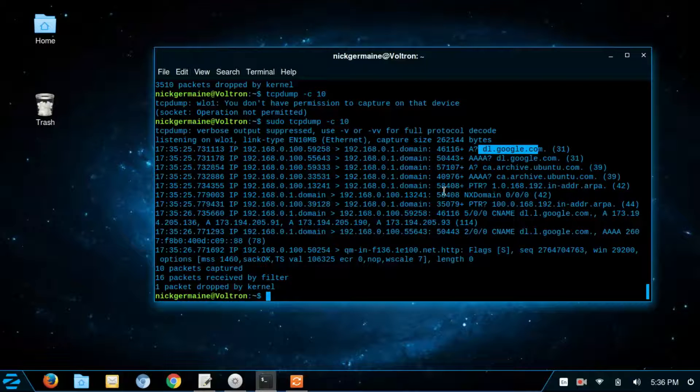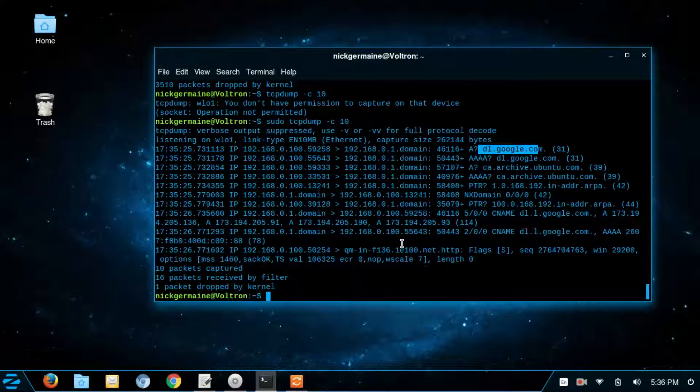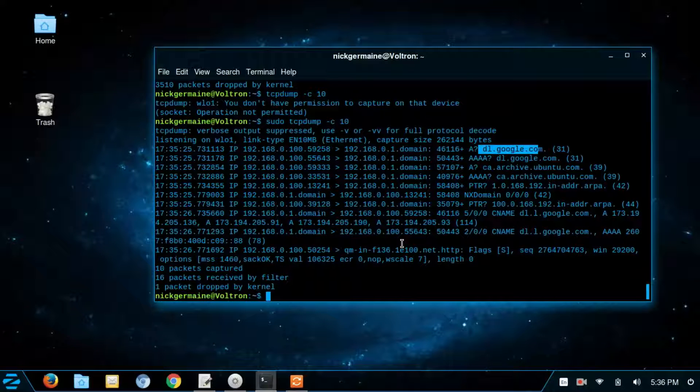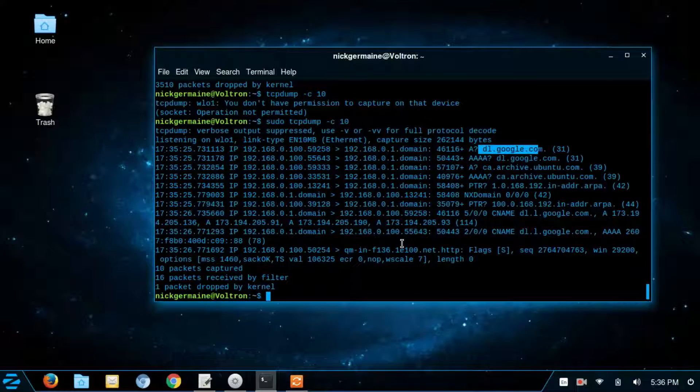And so that's how to use TCP dump very minimally. There are some other options that we can go through as well for this command. So you can print the captured packets in ASCII.